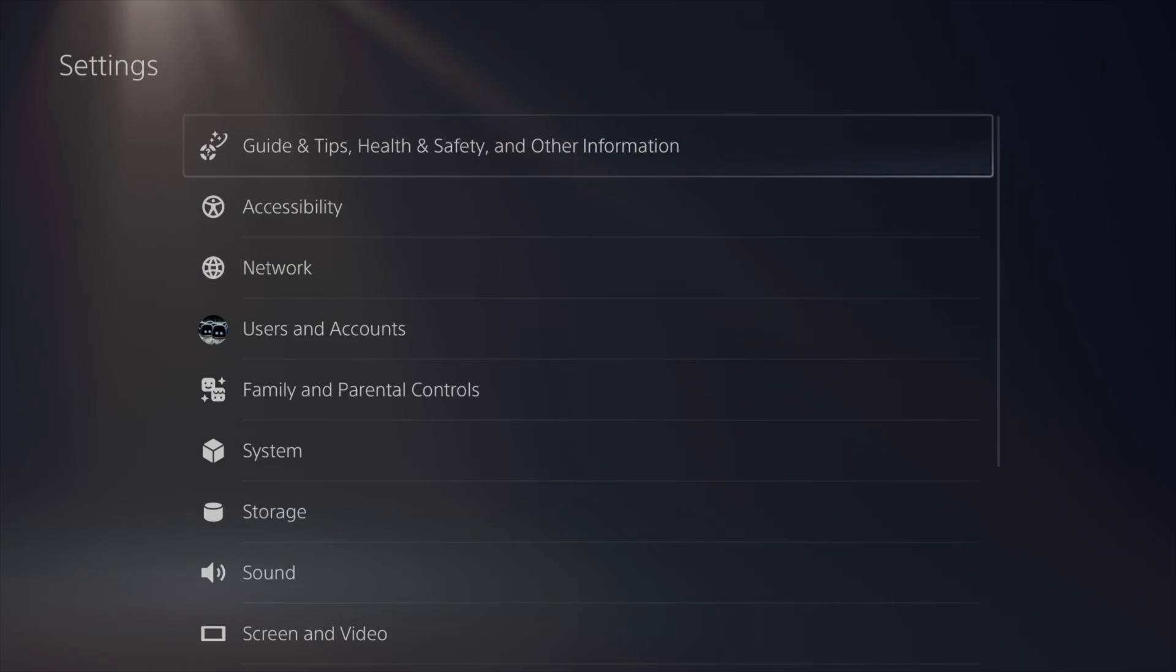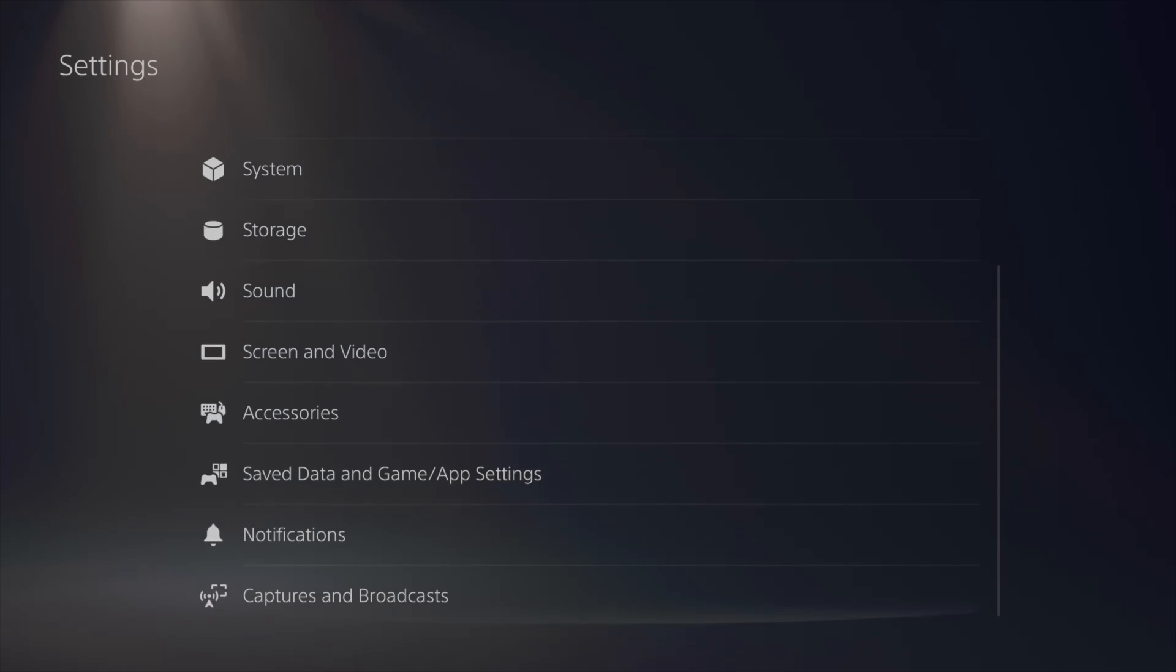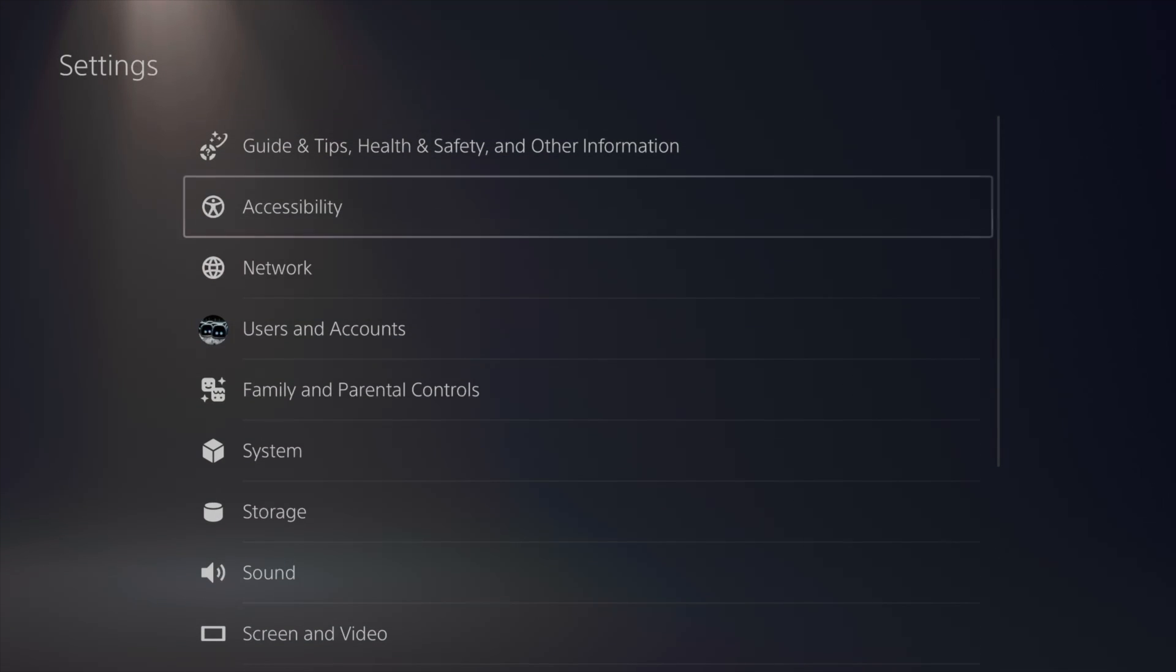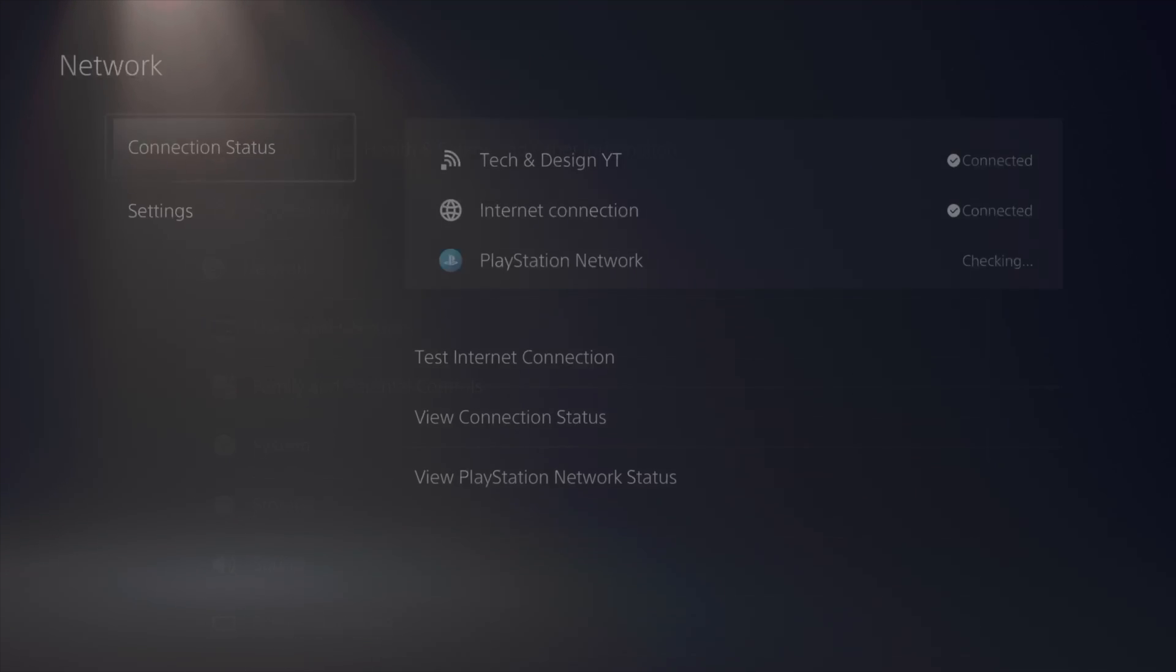In settings, there's a few options, but the one we're looking at today is network.